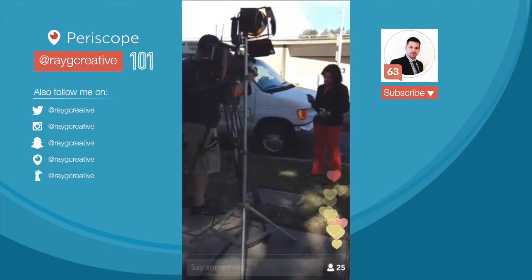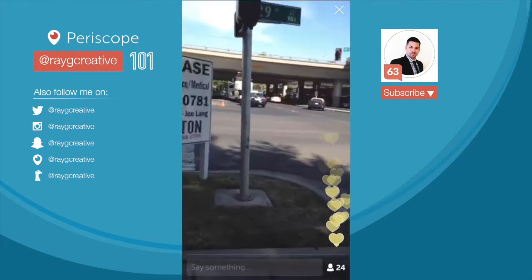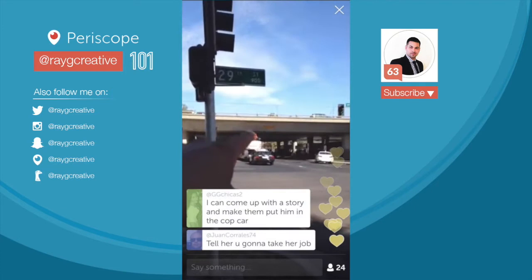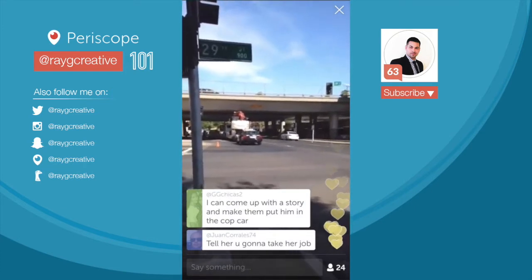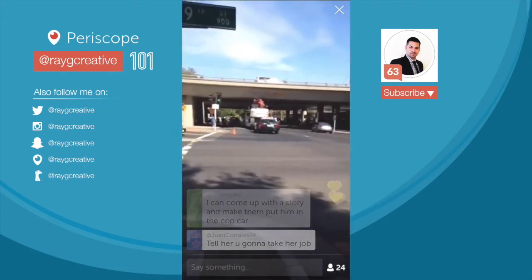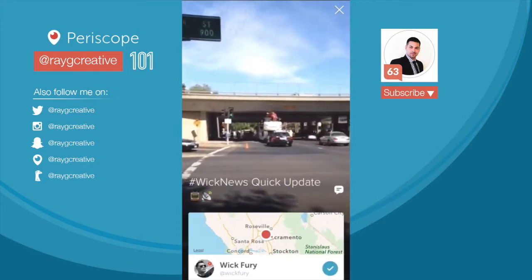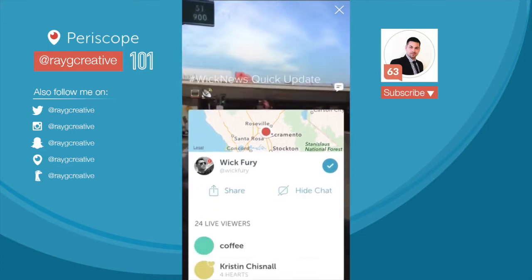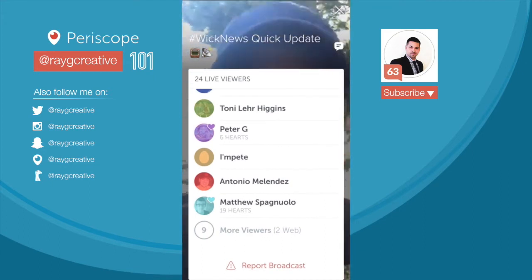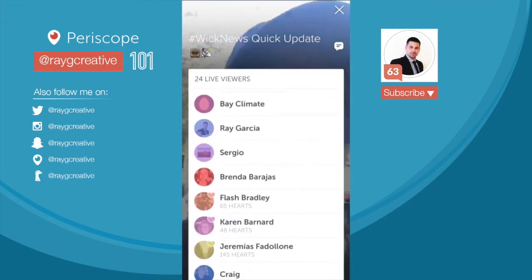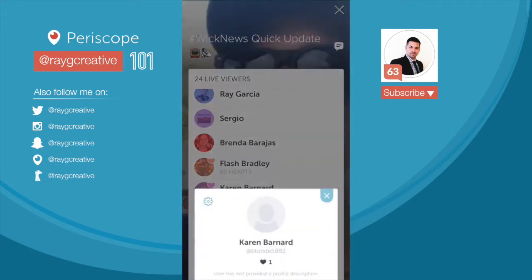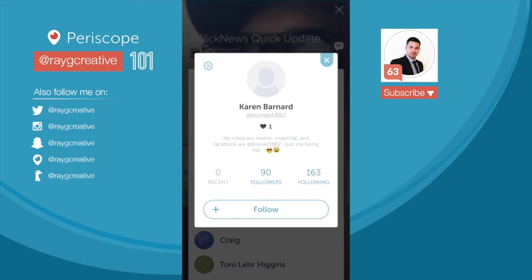As you can see in the bottom right corner, there are 24 people watching this scope right now. If I press that little icon where it says 24, I get a menu where I can scroll up and see some of the people who are here — not everybody, as it says nine more, but I can see who's there. If I find somebody on here who I'm interested in following, I can click on their name and their profile will come up, and at that point I can follow them.